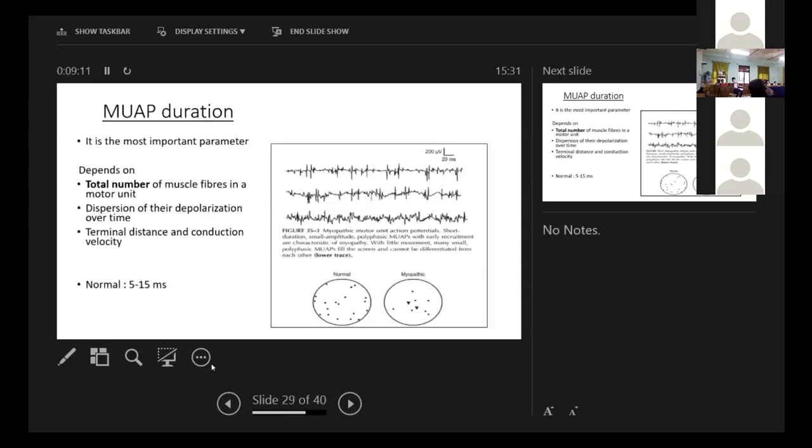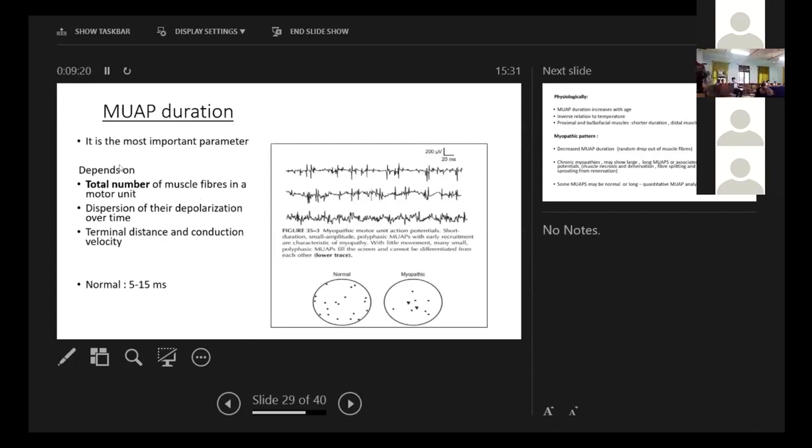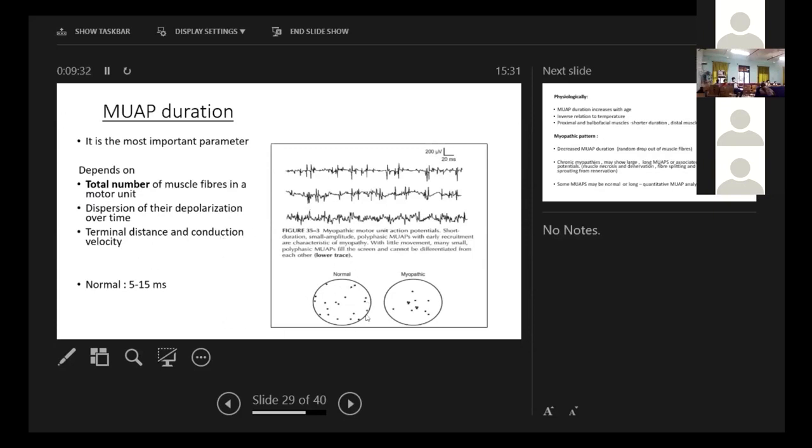MUAP duration is the most important parameter in determining whether it's a myopathy. What does it depend on? The total number of muscle fibers, dispersion of the depolarization over the time, and the distance and the conduction velocity. You see that in the normal, so many muscle fibers are working. In myopathic, there are less numbers. So the normal duration is 5 to 15 milliseconds.